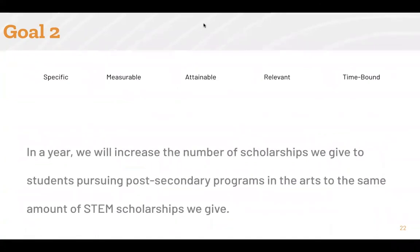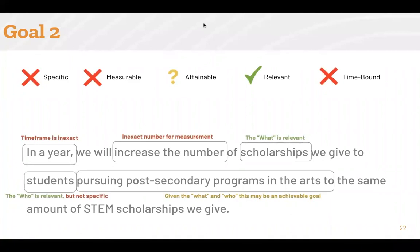When reviewing example two, the first thing you should notice is that there are no numbers included. This flags that the timeline and measurables are not specific enough for this to be a SMART aim. To make this a SMART aim, the organization would need to provide a more specific timeline than 'a year' for achieving this goal. This aim would also need to indicate a particular number or percentage change they want to impact over that timeline, so you have a baseline to determine if the percentage or number change is attainable.